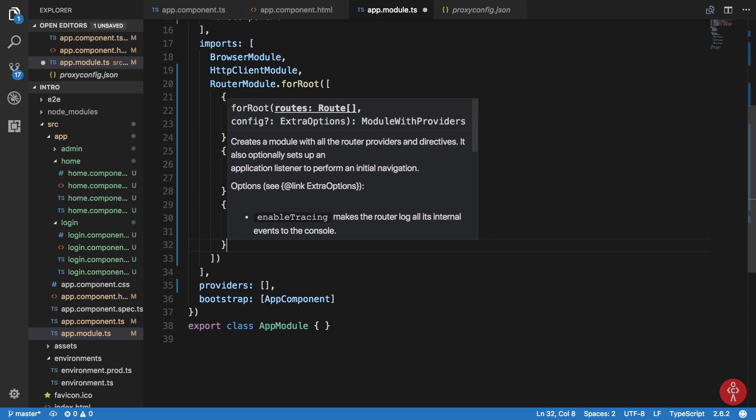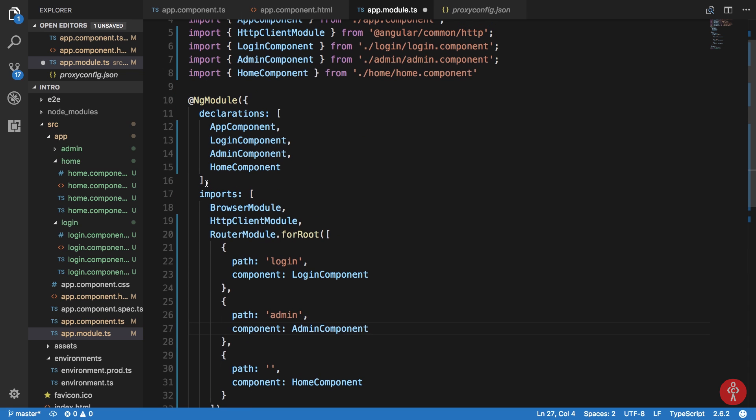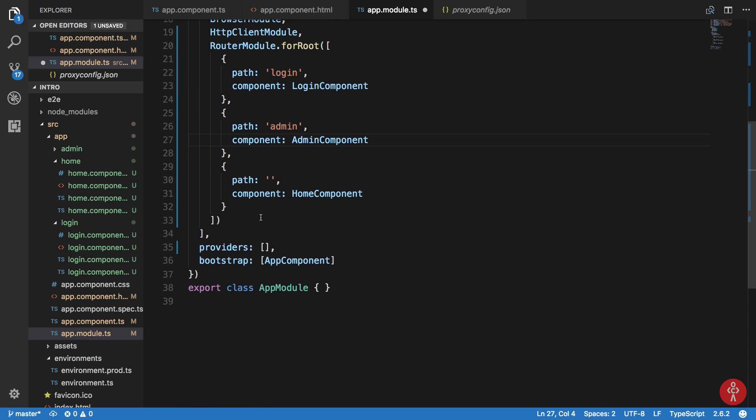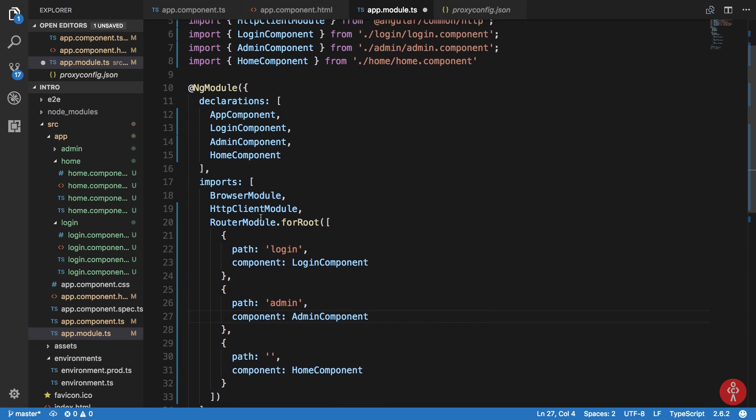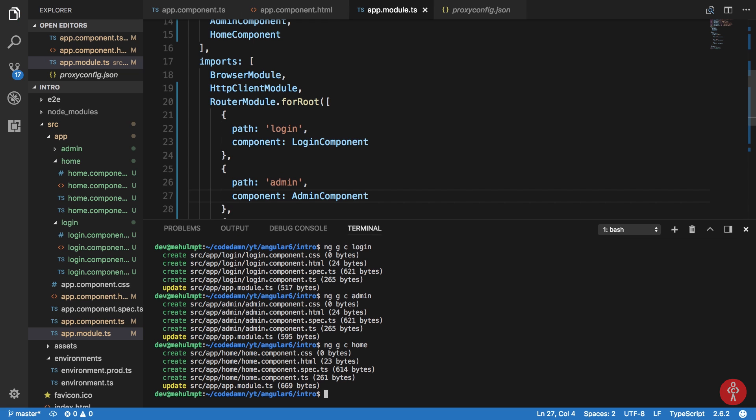We also need to create a service for the backend stuff. I'm gonna say ng generate service and I'm gonna write this service as auth. We are generating this auth.service.ts.